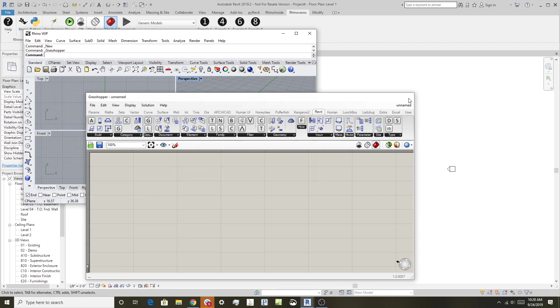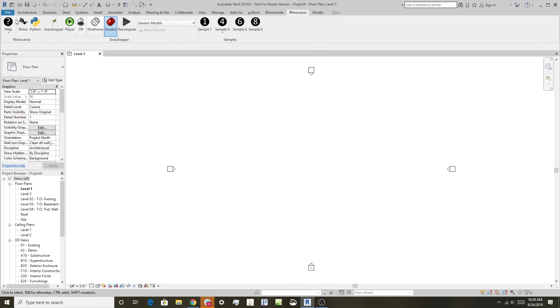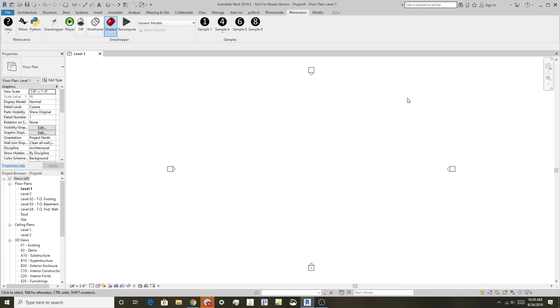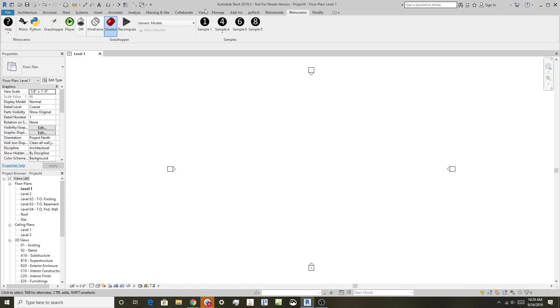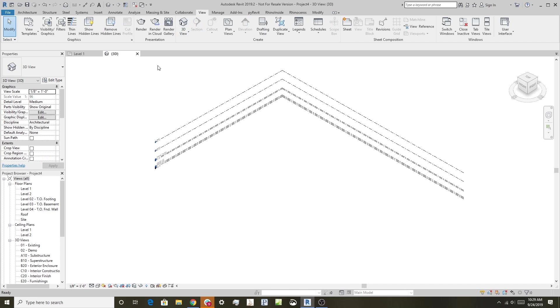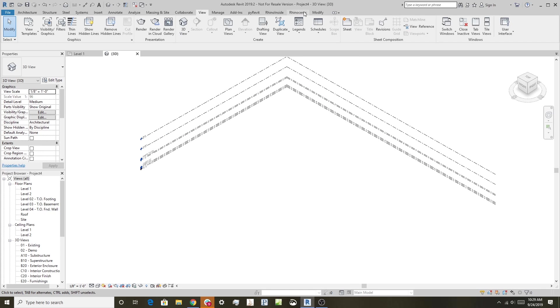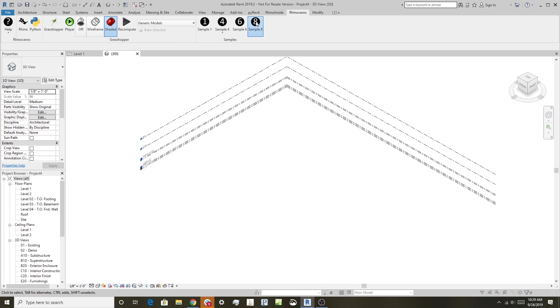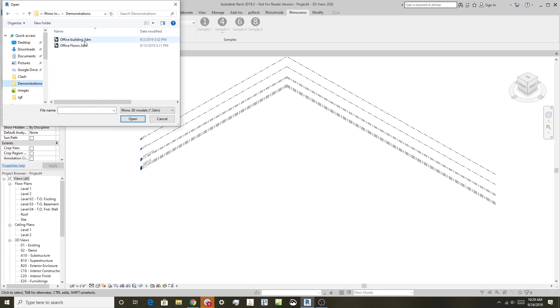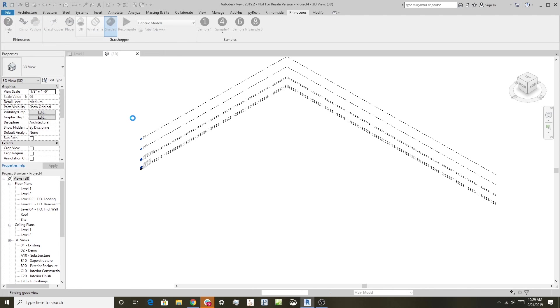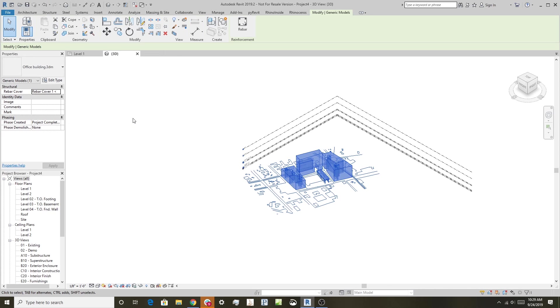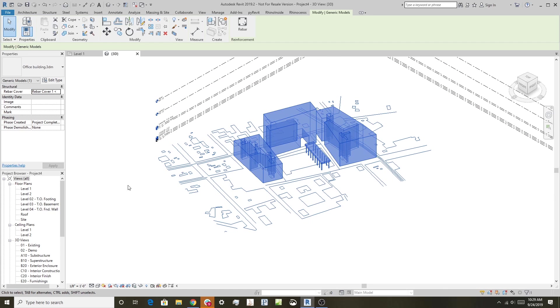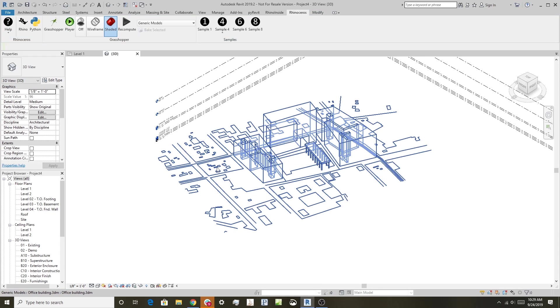That's a quick overview on how to run Rhino and Grasshopper. You can also run Grasshopper by itself by clicking here—it runs inside Revit. There are other tools here; for fun, we'll show you Sample 8, which allows you to read a 3DM file directly into Revit. Let's get into a 3D view, go to Rhinoceros Sample 8, and find a standard Rhino model. You can see it takes the whole Rhino model and reads it in as a generic model in Revit—a quick way to get objects from Rhino into Revit.